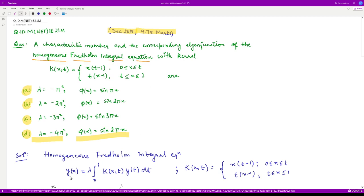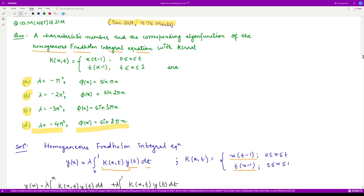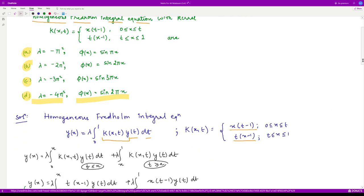It would be something like this. The unknown function y(x) equals lambda — where lambda is the characteristic number we shall be finding — times the integration from 0 to 1 of the kernel times the unknown function dt. Because this is homogeneous, there is no f(x). The kernel is given as one expression on the interval 0 to t, and another on the interval t to 1.